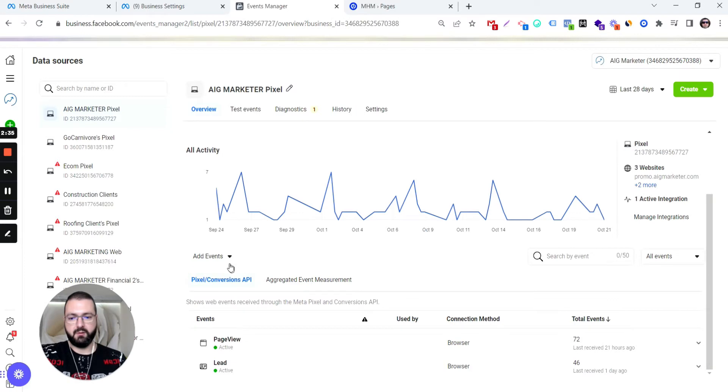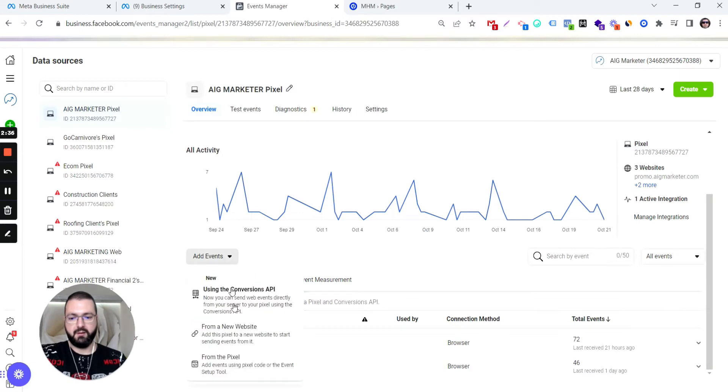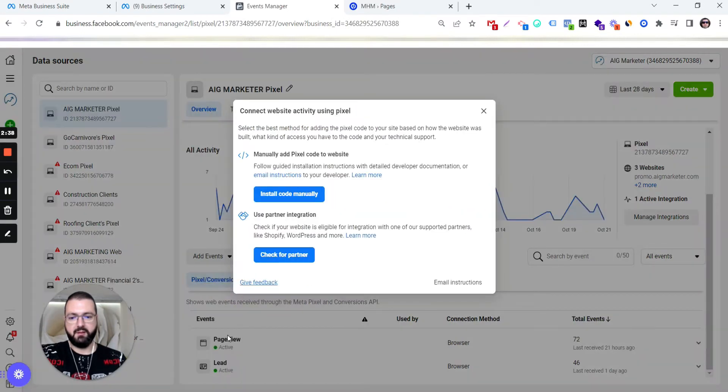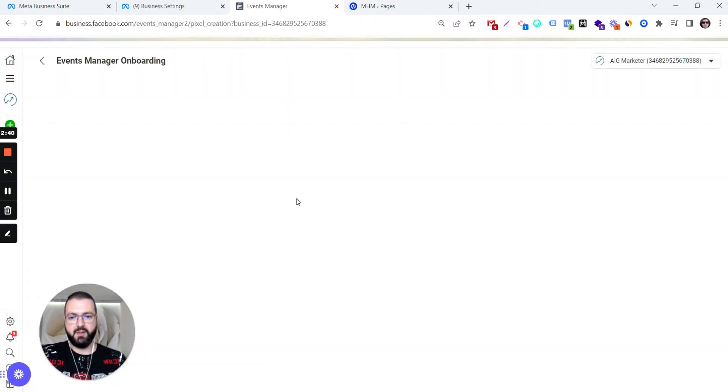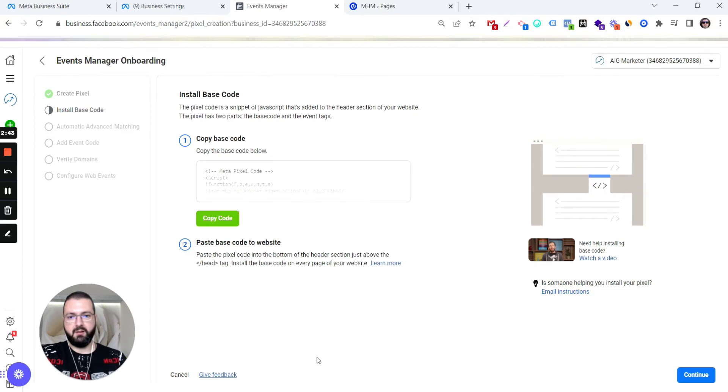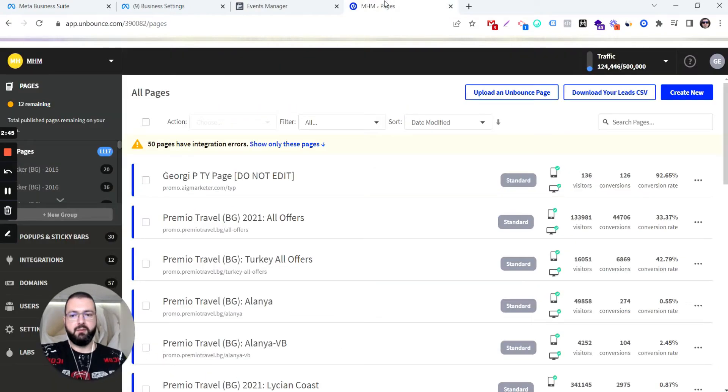Overview, scrolling down. Add events, promote website, new website, manually. Click Copy. Copy the code and go to Unbounce.